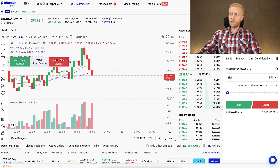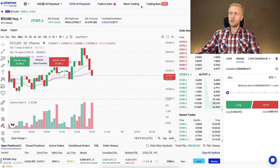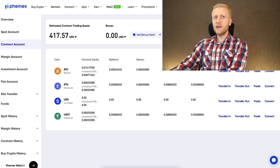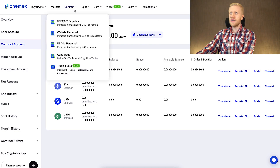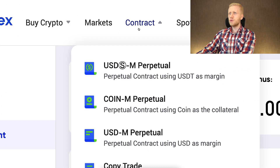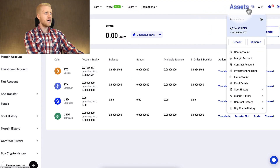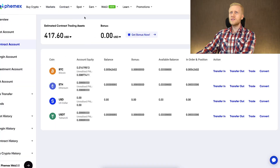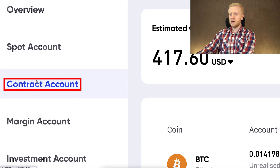In today's video, we are still going to focus specifically on contract trading on Femex, because that's what people usually ask more questions about. You can access contract trading on Femex easily in the contract section on the top menu. When you come to your contract account, you can go to Assets and see your contract account there, or alternatively on the left-hand side under contract account.